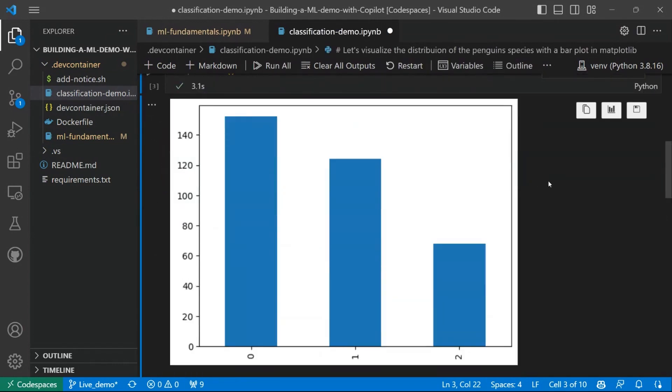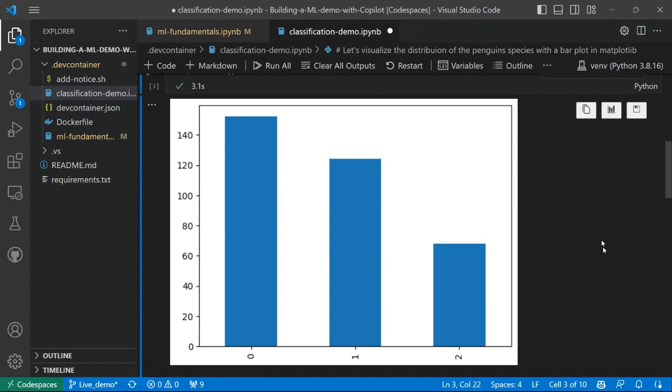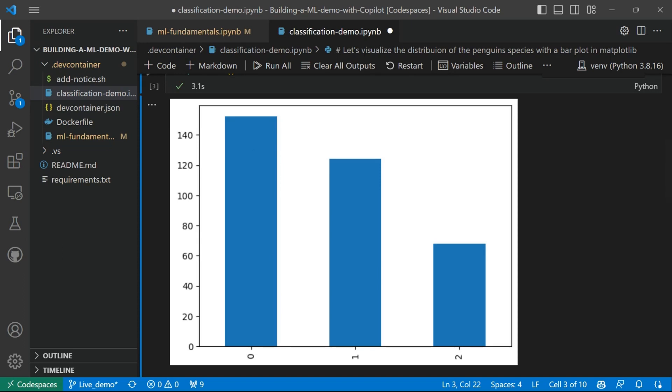Great. The output is this wonderful bar plot. And what we can say from this bar plot, we can say that we have three species and the three species are encoded with three numerical values, which are 0, 1, and 2. And we can also see that the data is a little bit skewed because we have more samples in category 0 and 1 than in category 2.